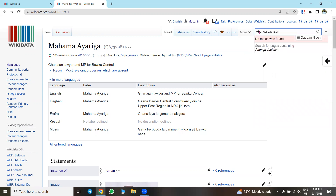We are searching for 'Abanga Jackson.' Realize that Abanga Jackson is not yet on Wikidata, so you see that no match was found. Now that we are sure it is not in existence, we are searching to ensure we don't create an item that already exists. Confirmed that Abanga Jackson is not on Wikidata, so we can go ahead to create a new item.